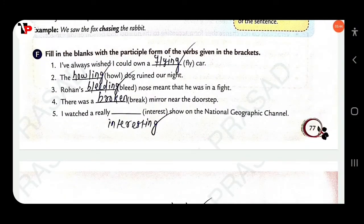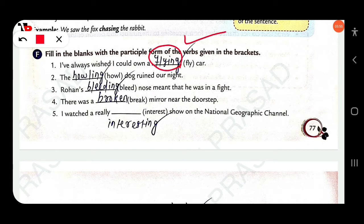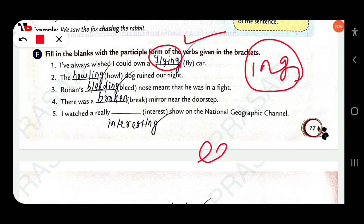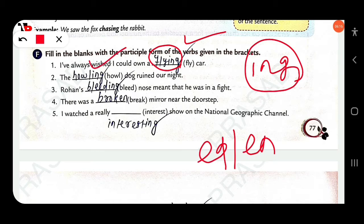Fill in the blanks with the participle form of the verb given in the brackets. 'I have always wished I could own a flying car.' — 'flying car,' not 'flown car.' You have to use a participle — present participle means add -ing; past participle means -ed or -en. 'The howling dog ruined our night.' 'Rohan's bleeding nose meant that he was in a fight.' 'There was a broken mirror' — not a 'breaking mirror.'